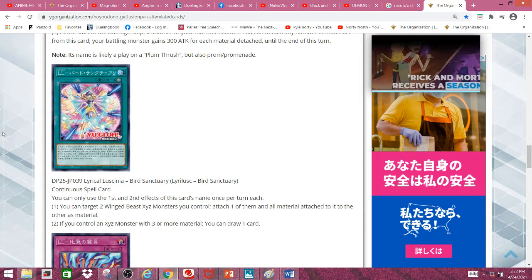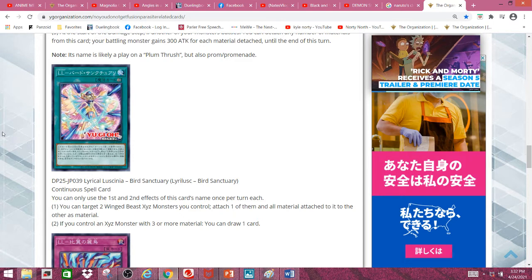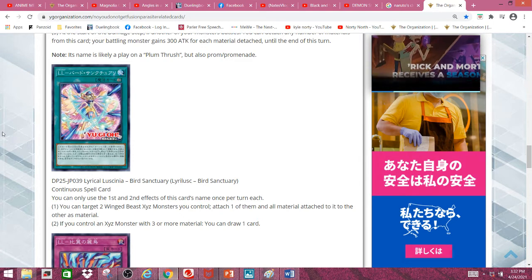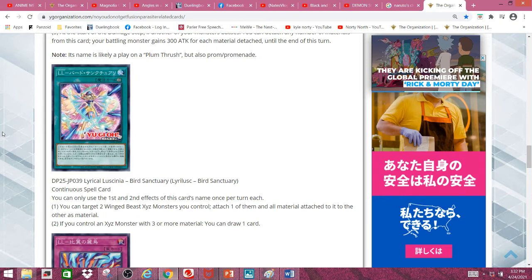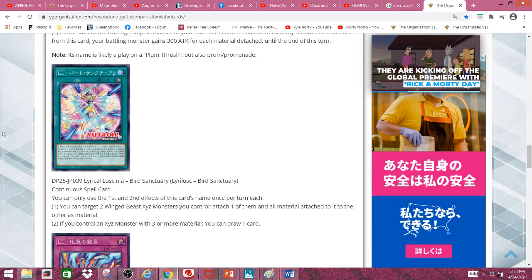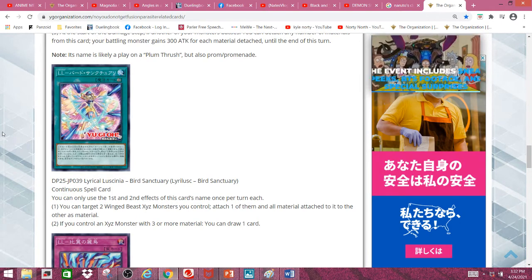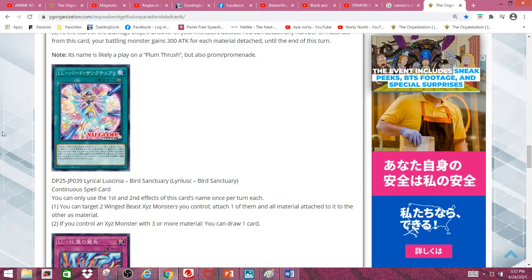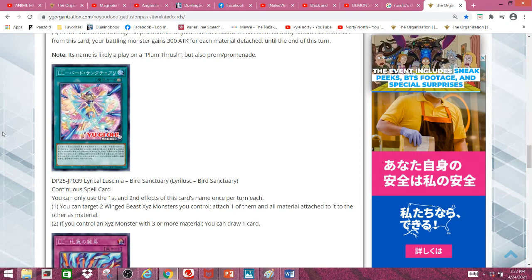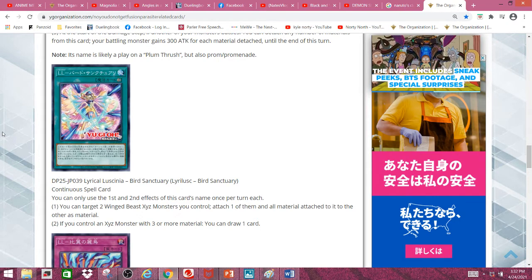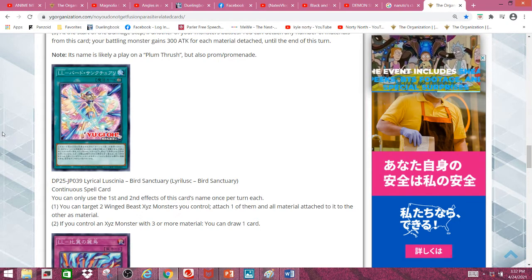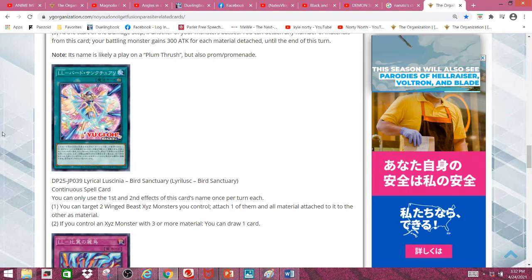First effect: You can target 2 winged beast Xyz monsters you control, attach one of them and all material attached to it to the other as material. Second effect: If you control an Xyz monster with 3 or more material, you can draw 1 card. You don't really need to use the first effect just to get the second effect off, but you can do that if you're desperate enough.